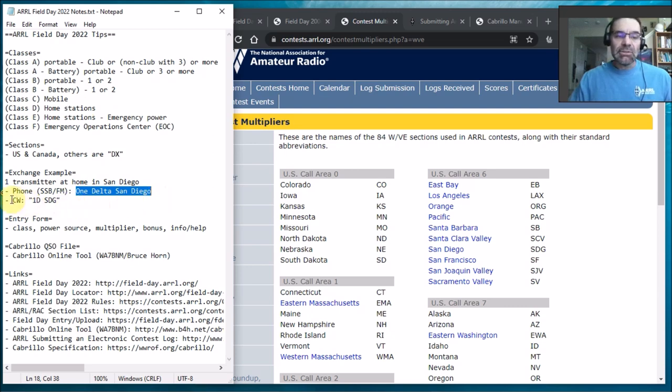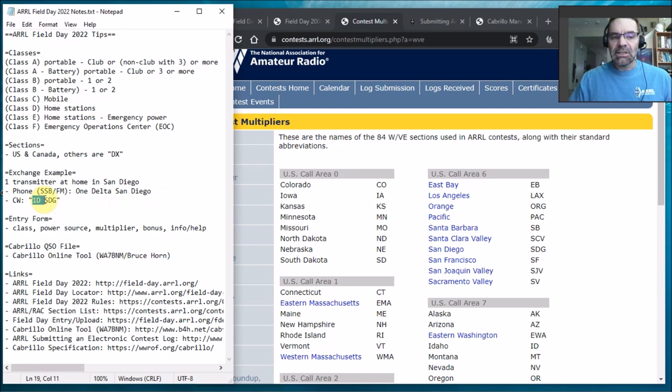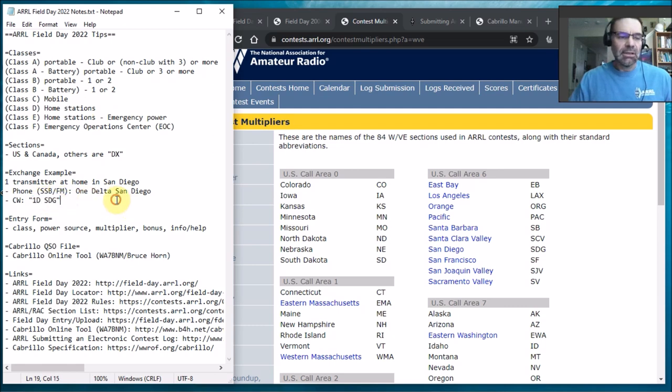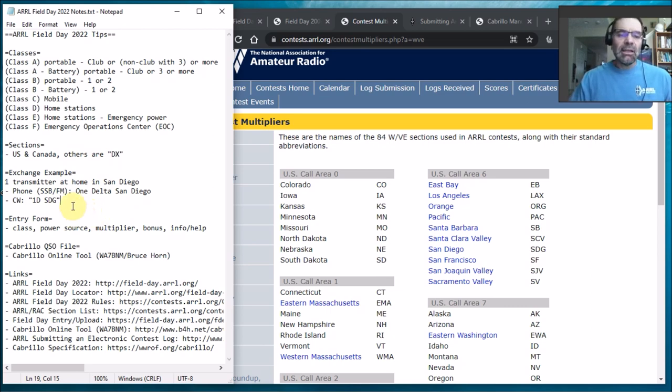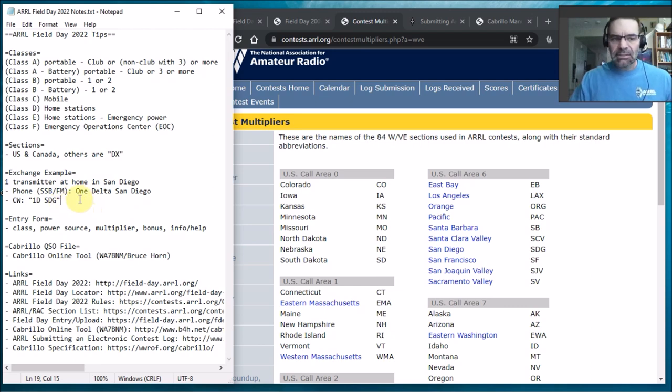But if I was doing Morse code or CW I'd be 1D SDG. So one Delta San Diego. So that's my class and my section. So those will be the things that you'll hear over the air and if you don't state them someone might ask you like what's your section, what's your class? So that's what that's all about.